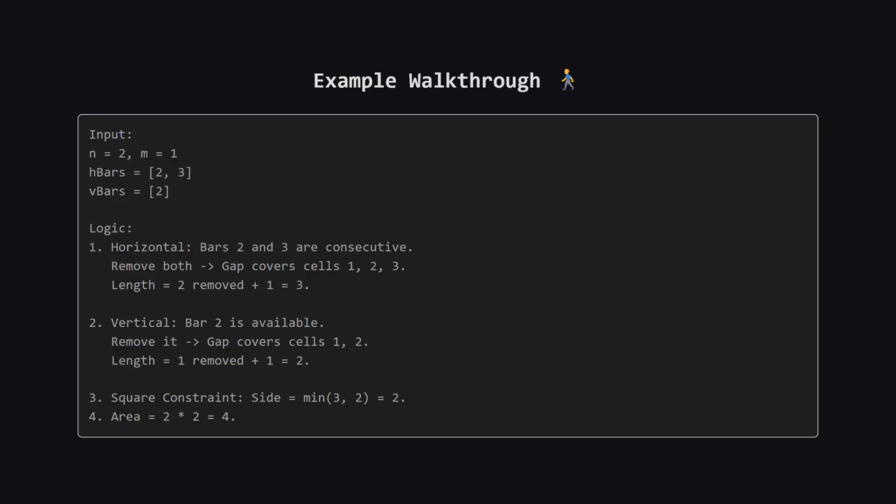Let's walk through an example to verify our thinking. Suppose we have a grid where we can remove horizontal bars two and three, and vertical bar two. Look at the horizontal bars first. Since two and three are consecutive numbers, we can remove both to create one big continuous gap. Two bars removed means a length of three units. Now look at the vertical bars. We only have bar two. Removing it gives us a length of two units. So we have a hole that is three units wide and two units tall. Since we need a square, our side length is limited by the smaller dimension. The minimum of three and two is two. So our square is two by two, giving us an area of four.